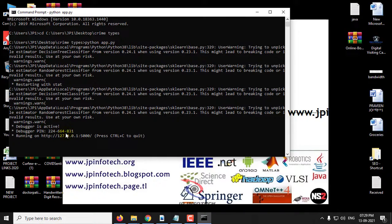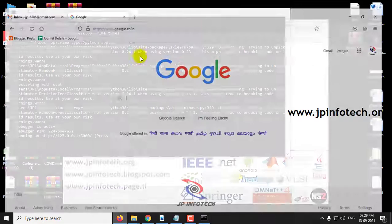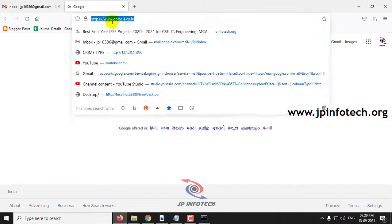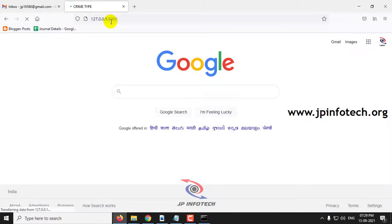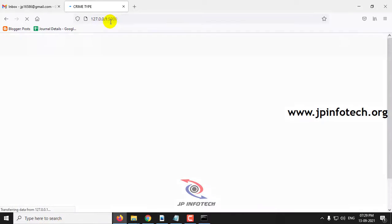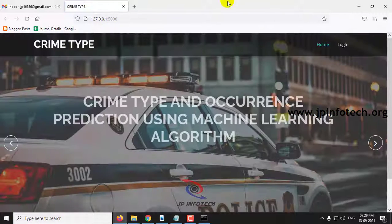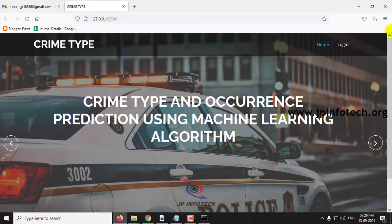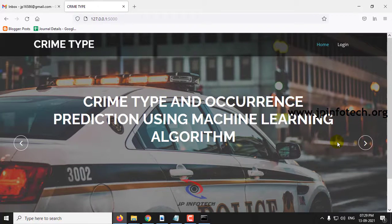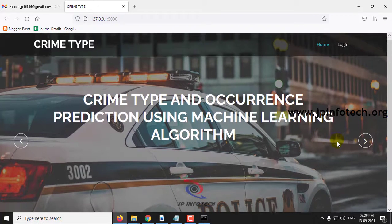Now you can copy this URL, go to your browser, and paste it. You can see the home screen — the welcome screen of the project — with the project title: Crime Type and Occurrence Prediction using Machine Learning Algorithm.